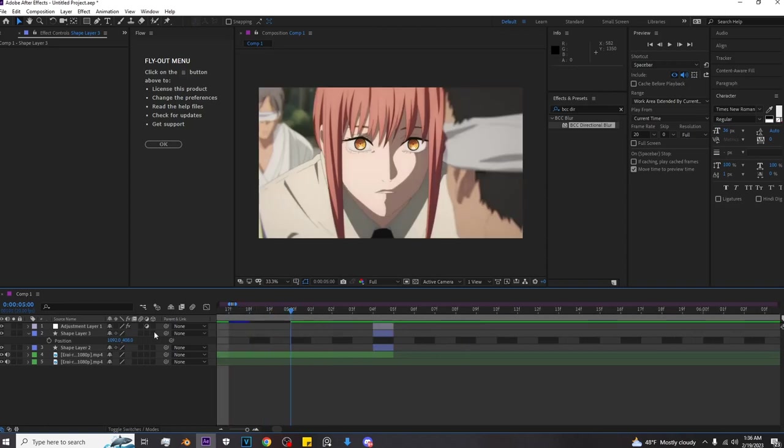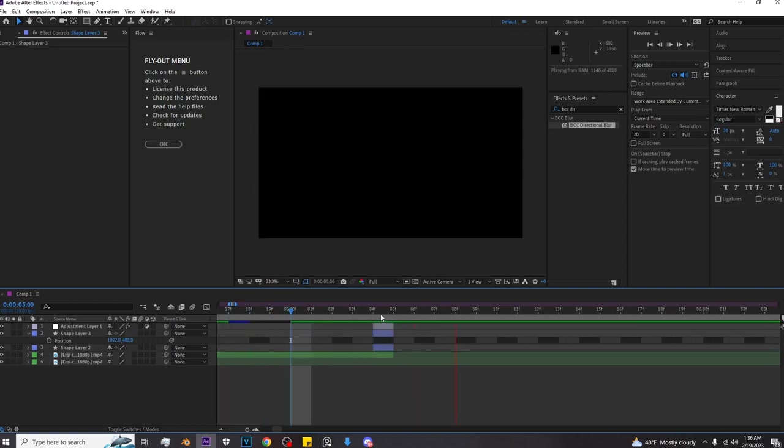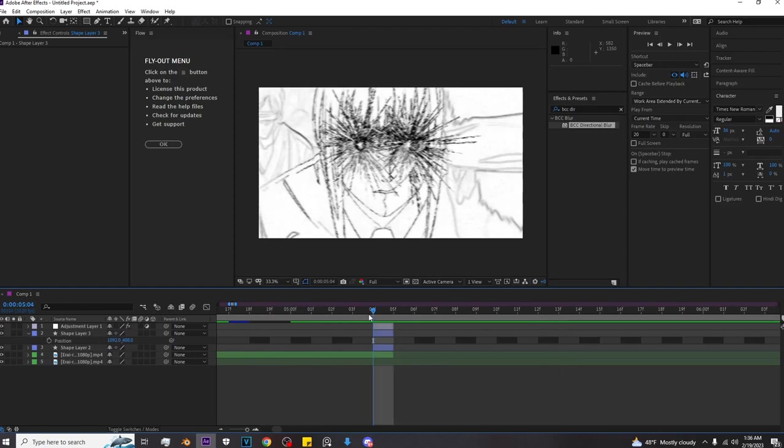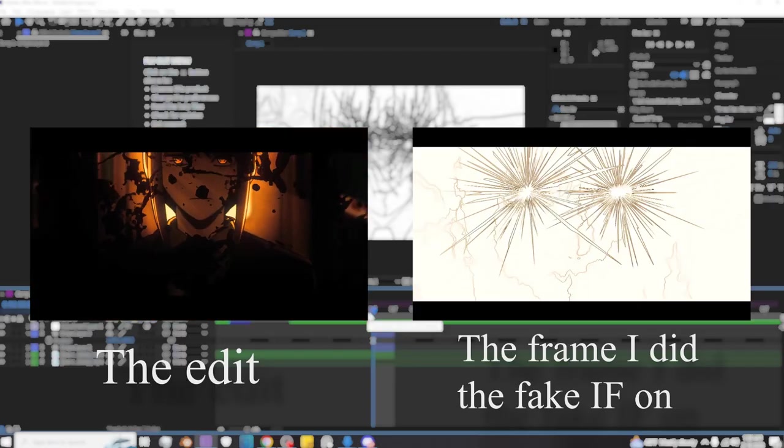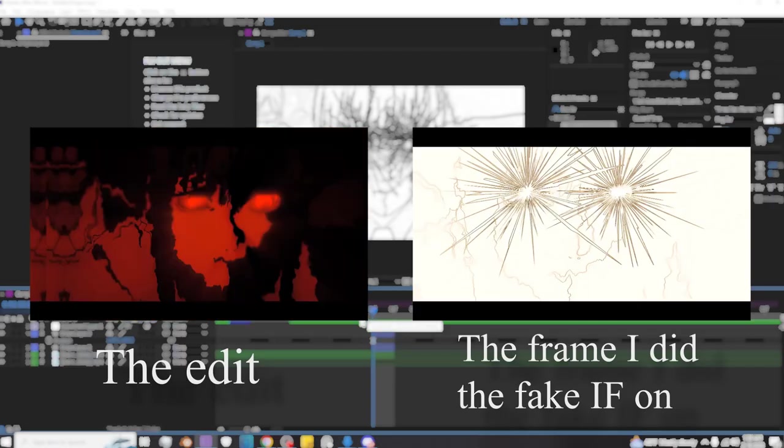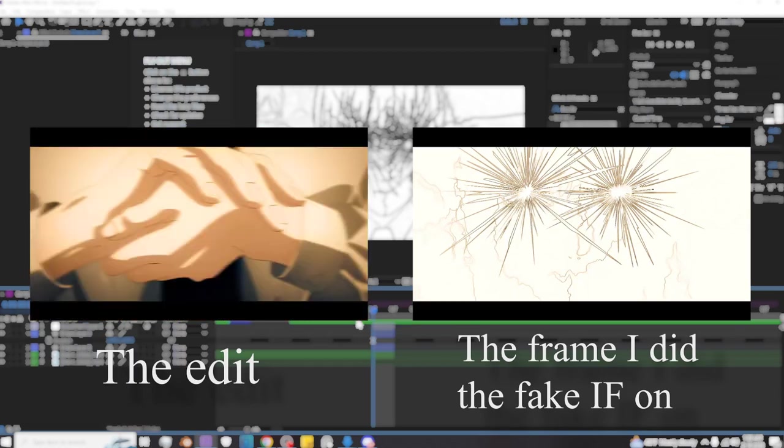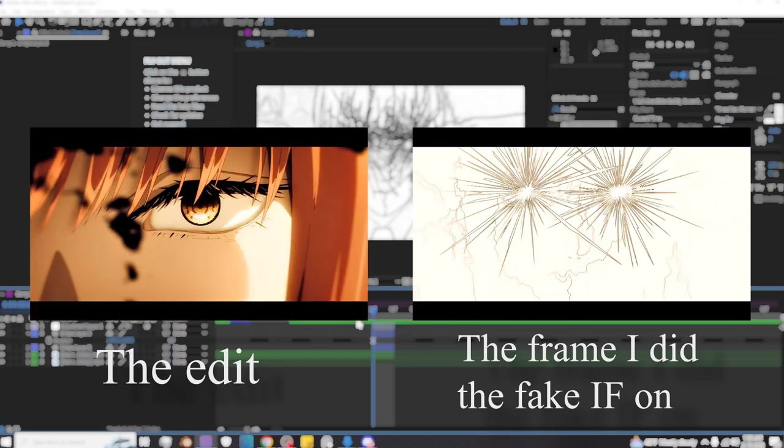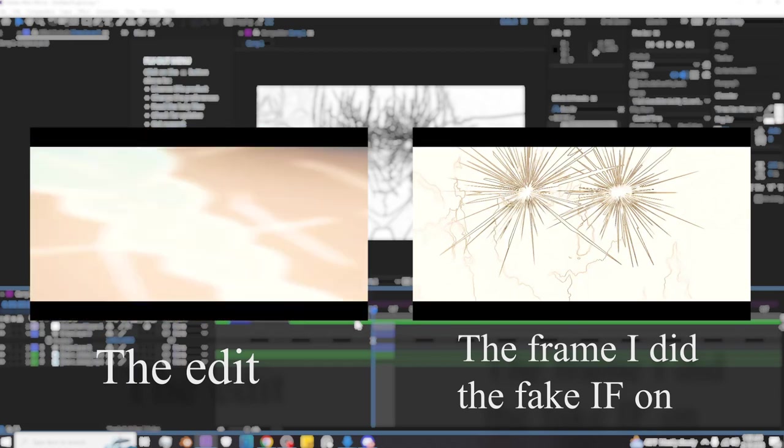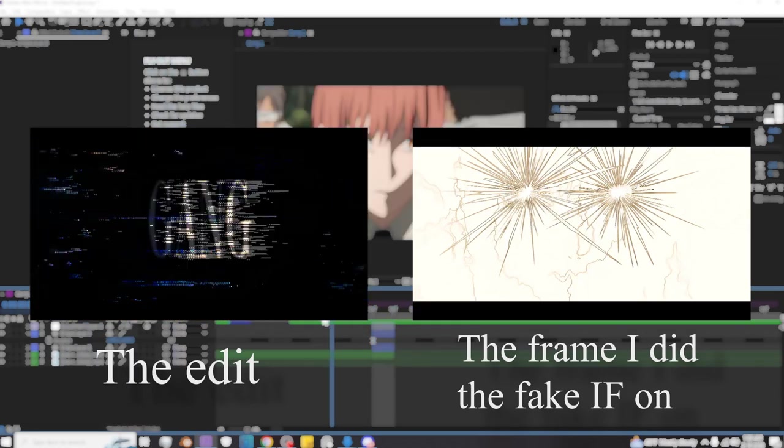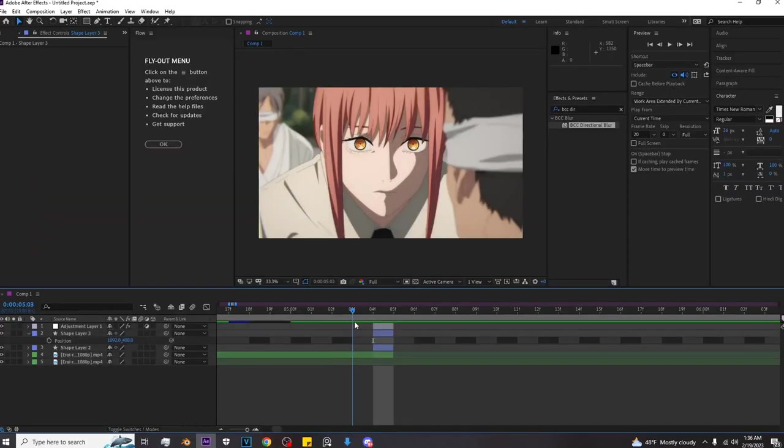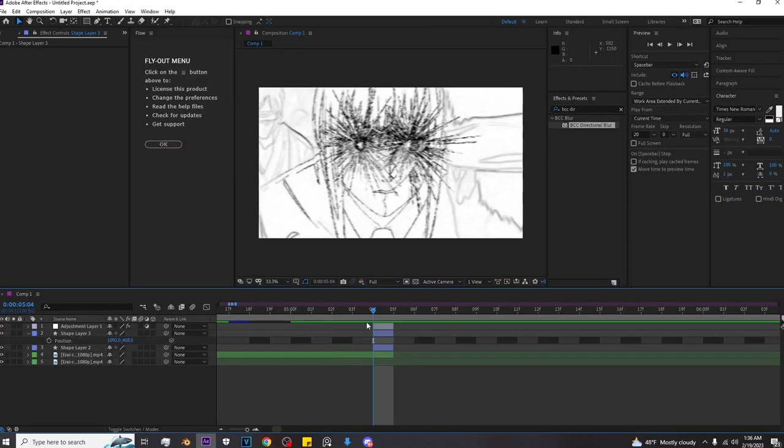But yeah, I did it in one of my previous edits. I did it not too long ago, I think in my chainsaw man edit that I did. But anyways, yeah, that's basically how you make an impact frame, a fake impact frame.